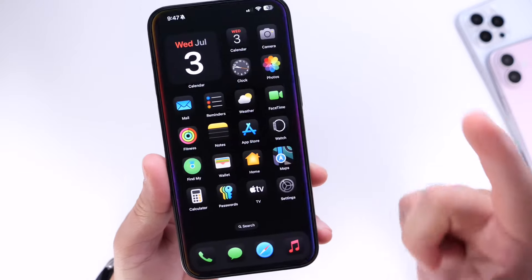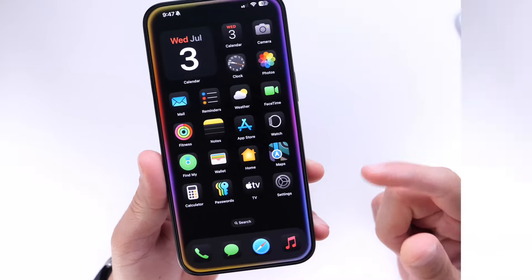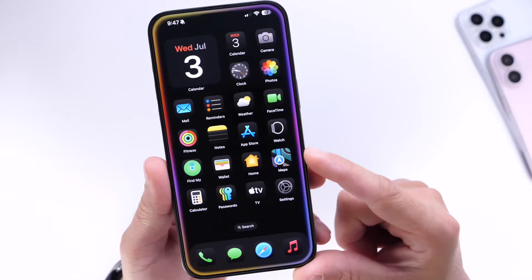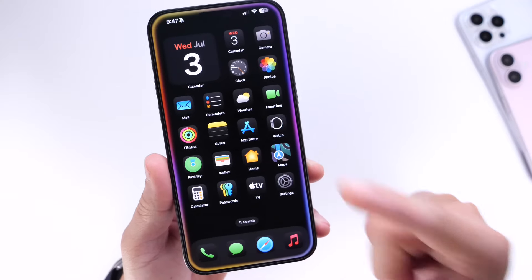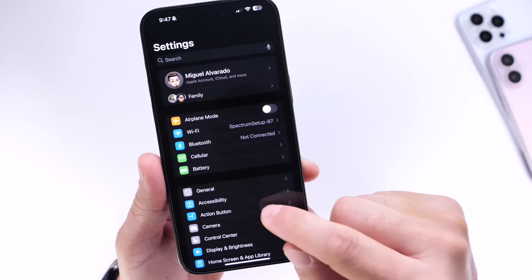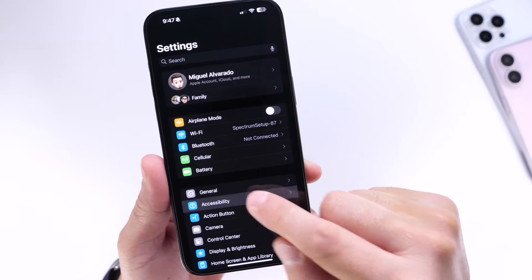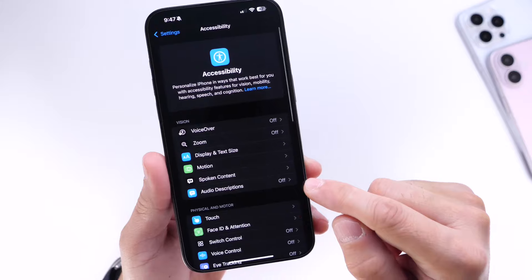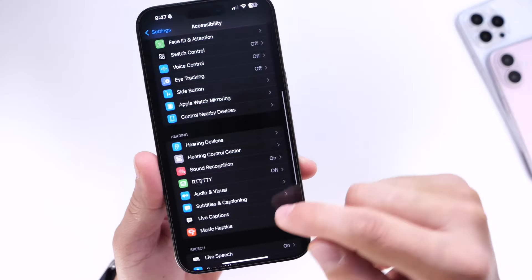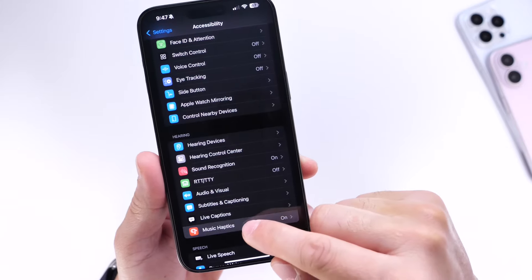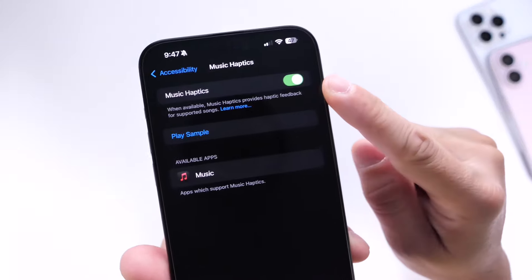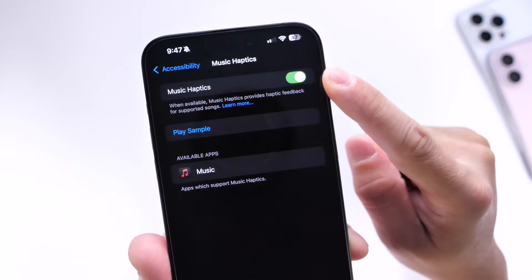In order to enable this feature it is quite simple. Make sure you're running iOS 18 Beta 2 or later. Go into Settings, head over into Accessibility, scroll down and right there it is — Music Haptics. I already have it enabled on my iPhone.